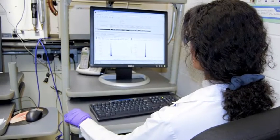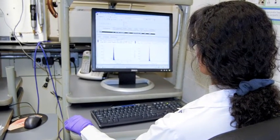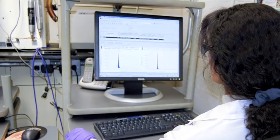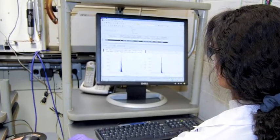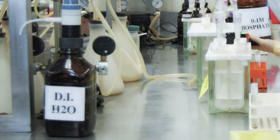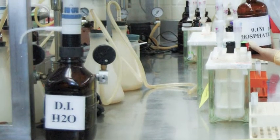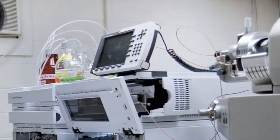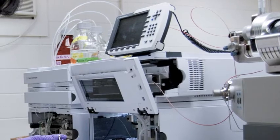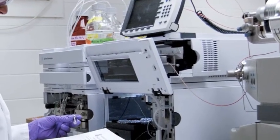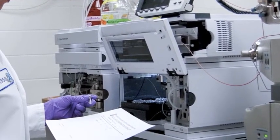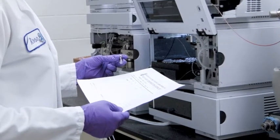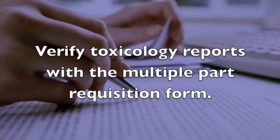Once accepted, a final reviewer reviews the data a second time. After acceptance of the initial testing data, the initial negative certification reviewer generates the final toxicology reports for all of the negative specimens. This individual verifies each field on the report. Lastly, a final negative certifying scientist executes the final review of the negative specimens and releases those reports to the client via fax or email.